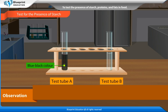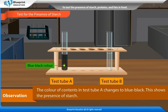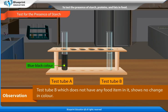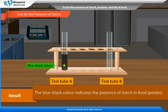Observation: The color of contents in test tube A changes to blue-black, which shows the presence of starch. Test tube B, which does not have any food item in it, shows no change in color. Result: The blue-black color indicates the presence of starch in food — potato.